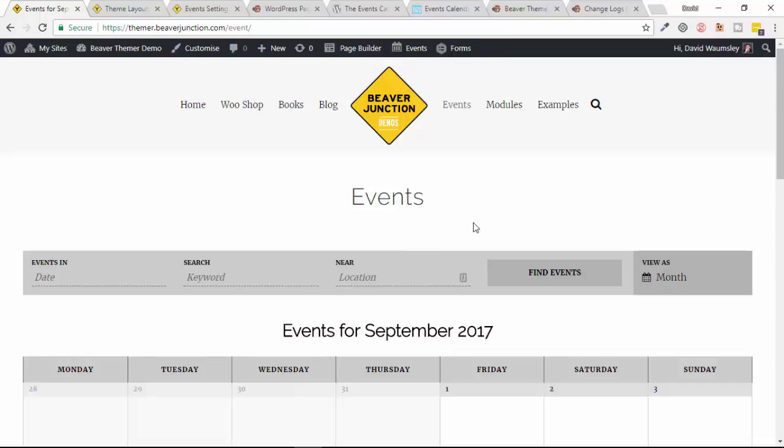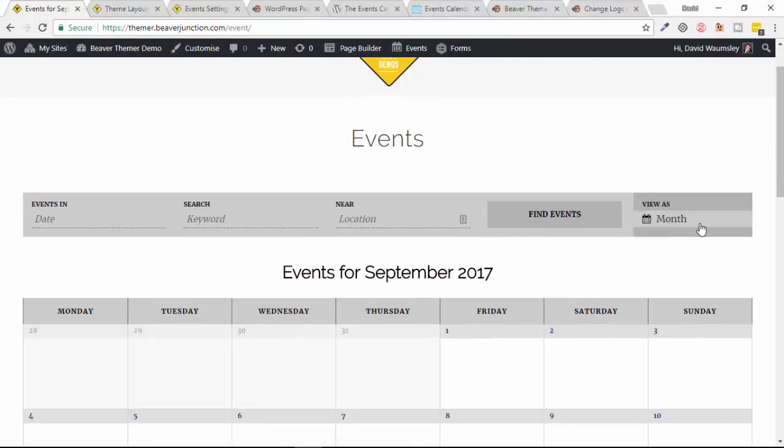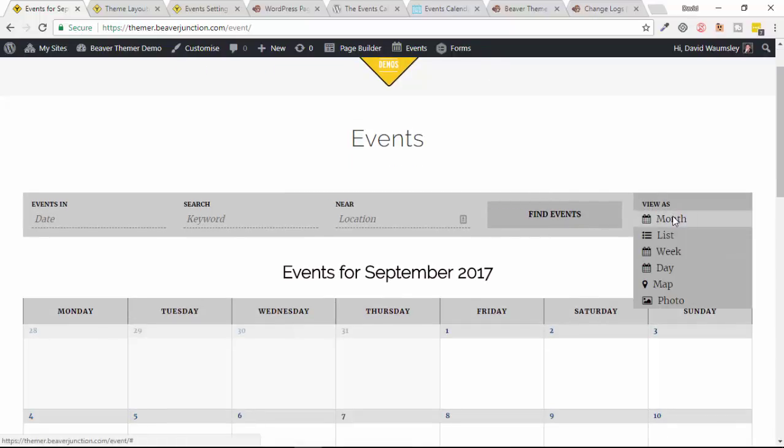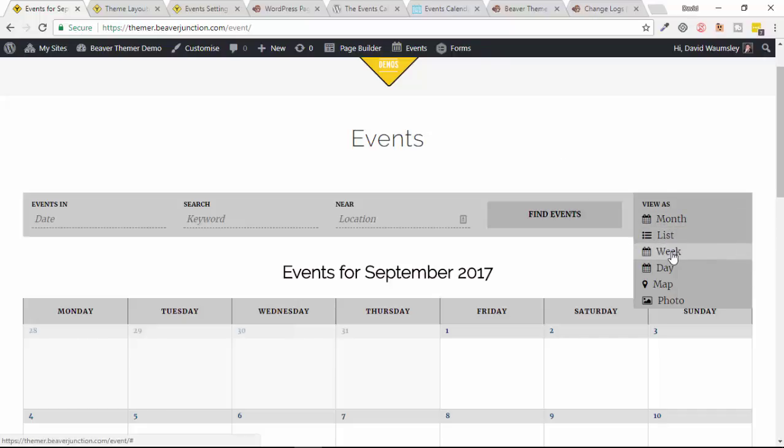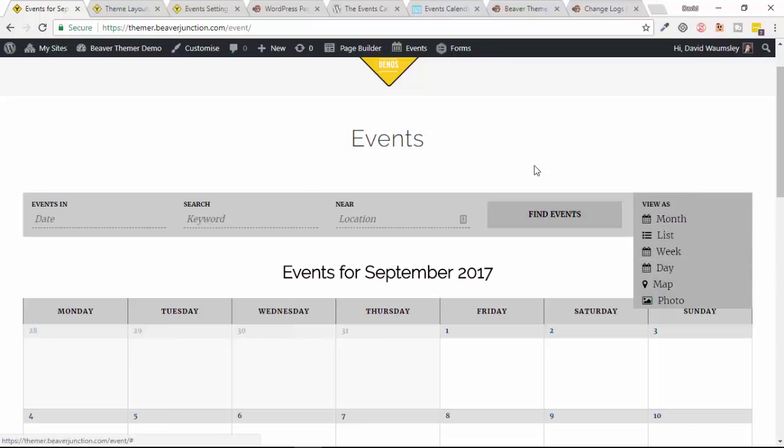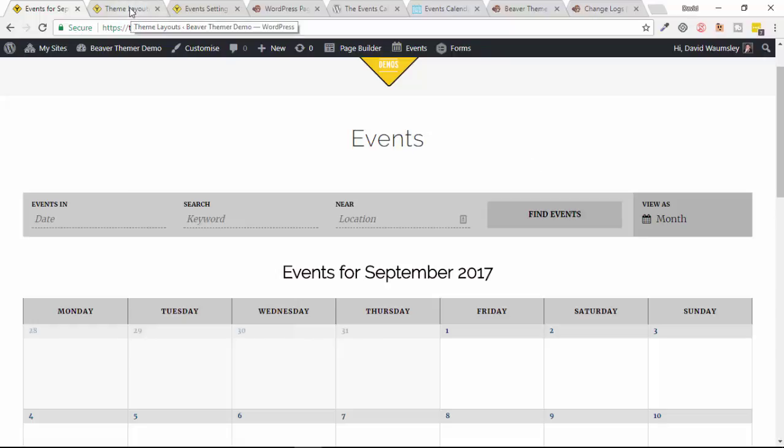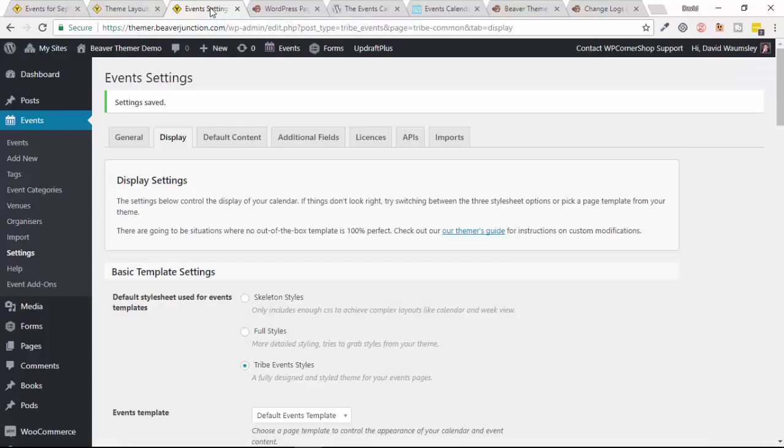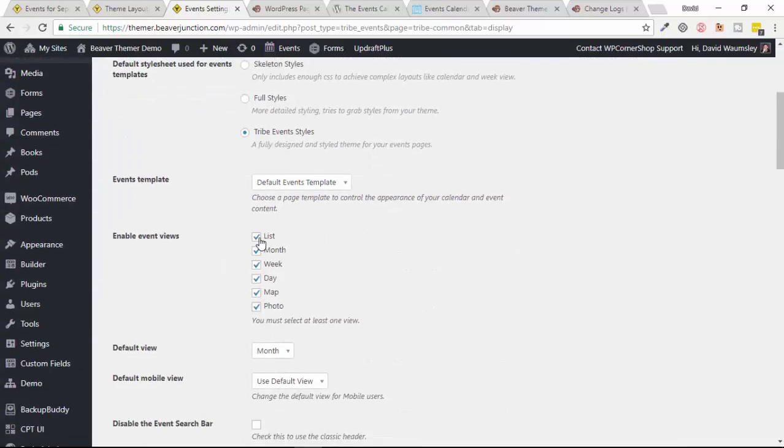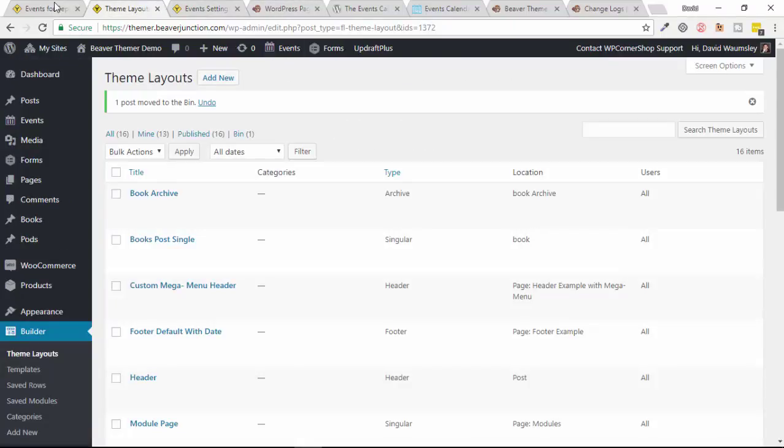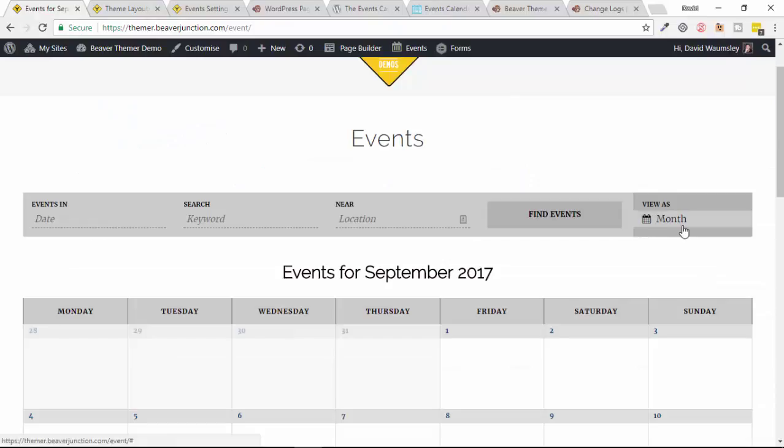We're starting here now with the archive page, which can be shown as different types of views. So it's presently on the month view here, but as you can see here we can also have it in a list view, which looks much more like a sort of standard blog archive page with all of them listed. And we can show it by week, and I think day, map, and photo views are something that just come with the pro version. But if you don't want somebody to be able to select between all these, you can just decide which one you're going to have by going over to the settings.